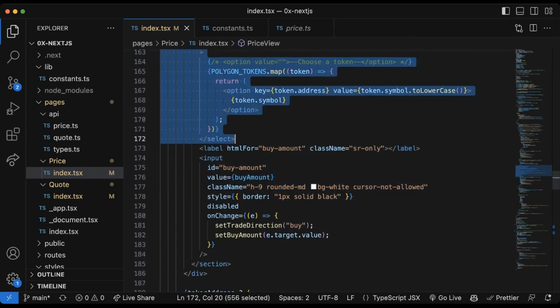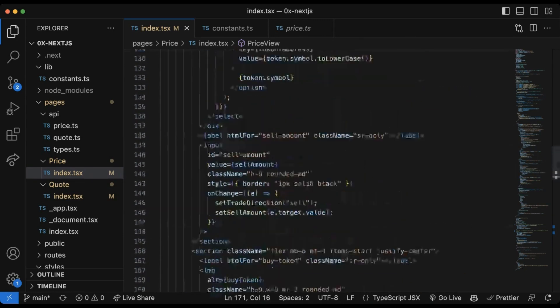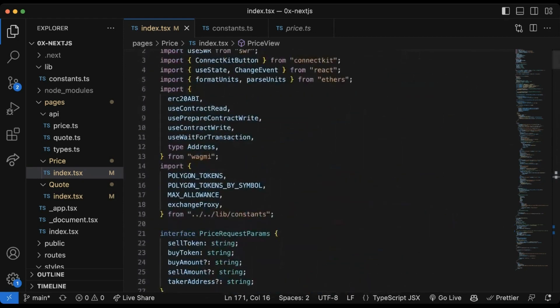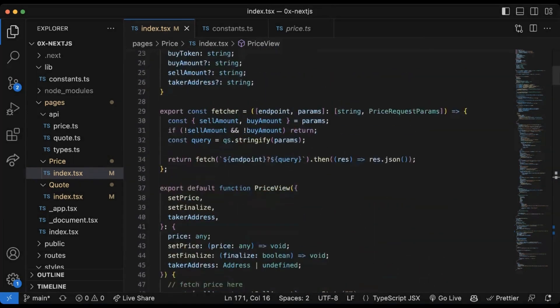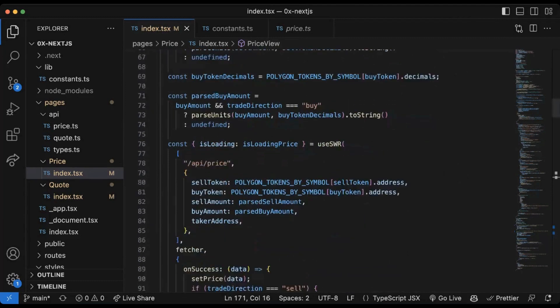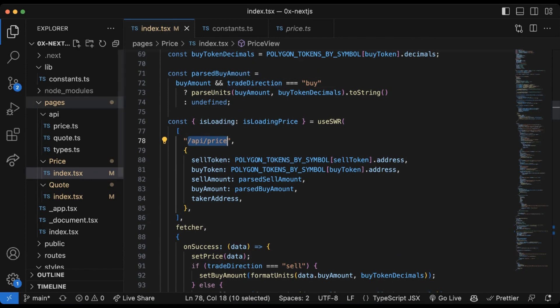Now one of the most important parts of this application is how we're querying for the price. Under the hood here, this price query is using the swap API's price endpoint.